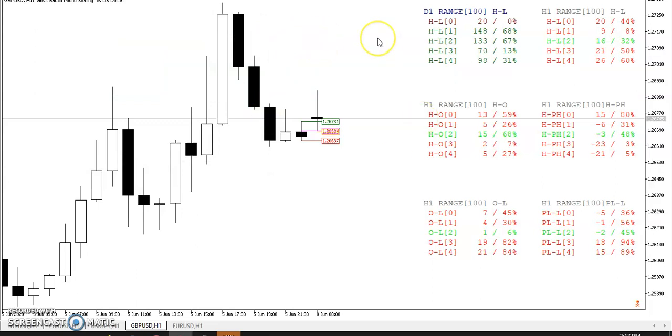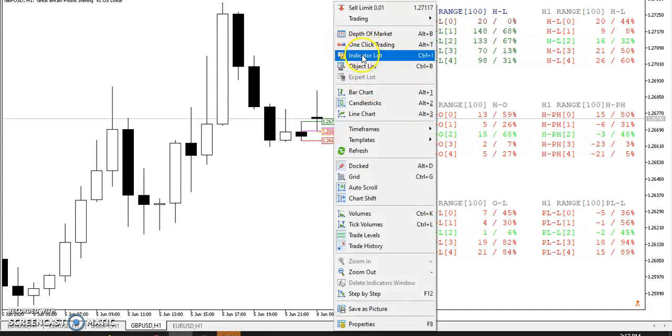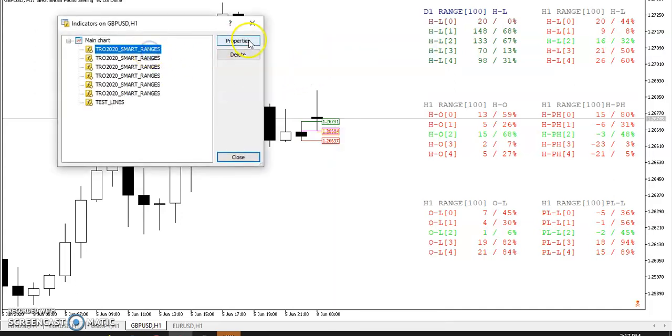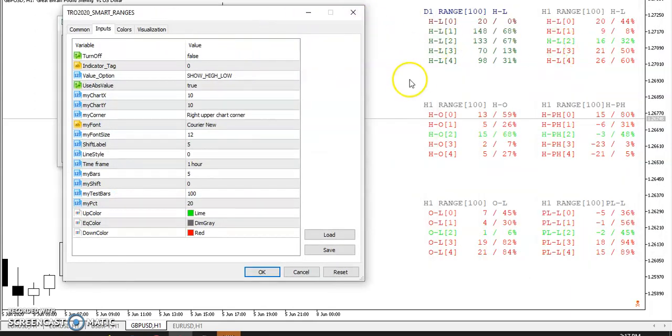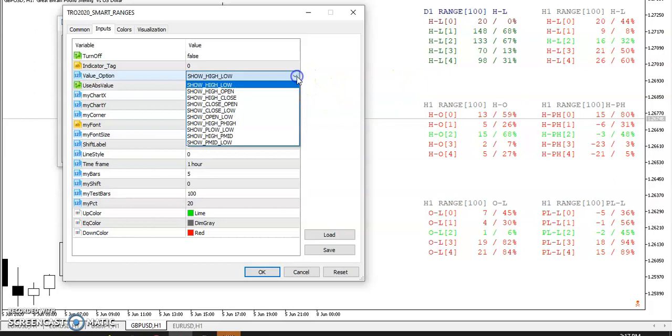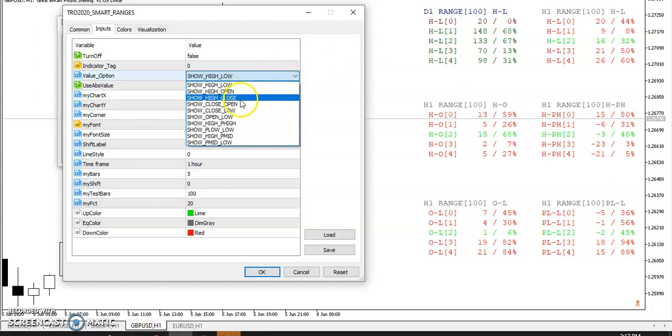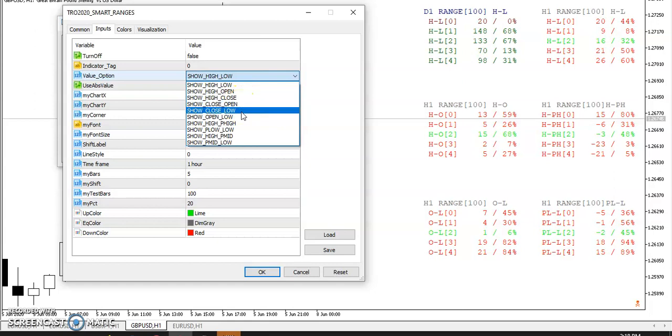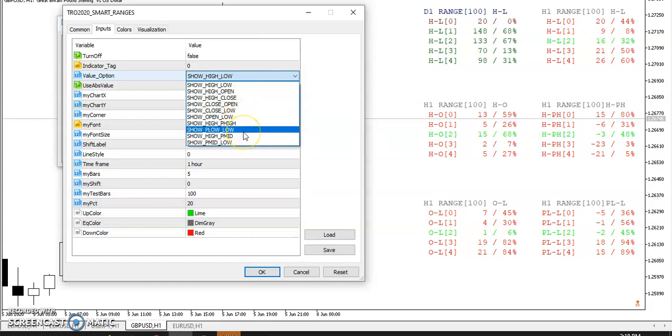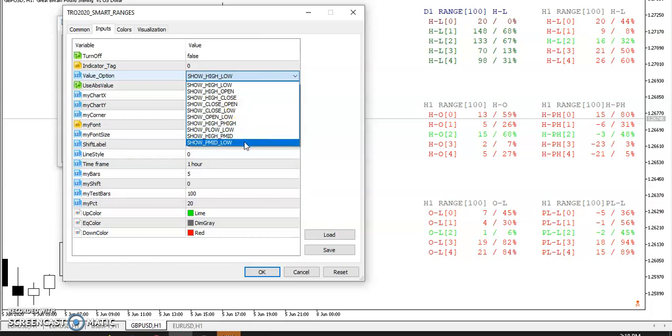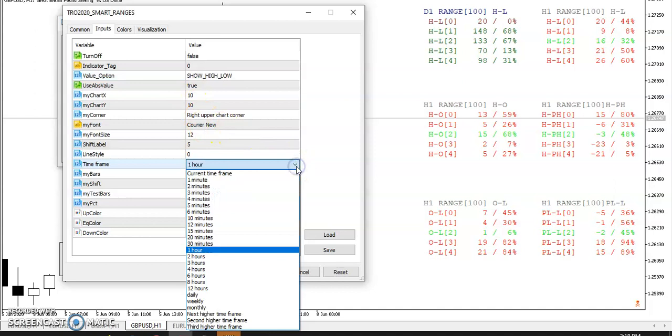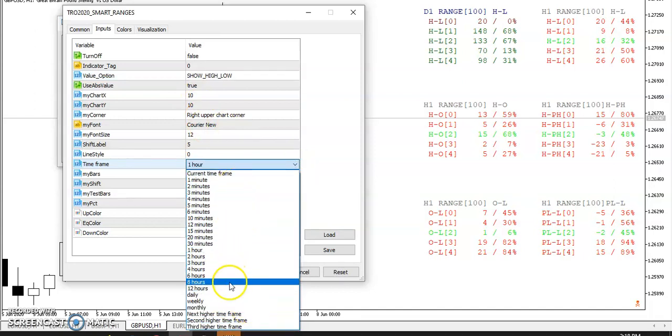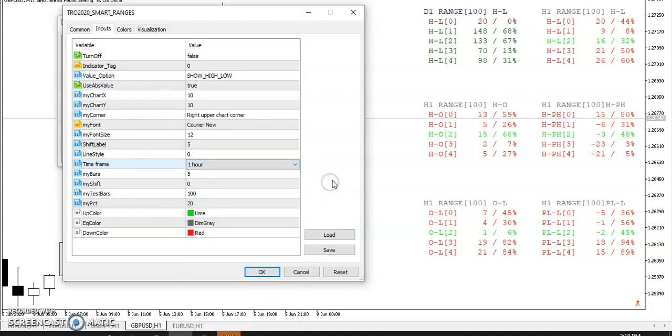So let's get on to the main indicator here, the TRO smart ranges. If you've been watching my videos, you've seen the MT4 version. MT5 version is pretty much the same. We have different ranges: high minus the low, the normal range, high minus open, high minus close, close minus open, close minus low, open minus low, high minus the previous high, the previous low minus the low, high minus the previous mid and previous mid minus the low. You can specify what timeframe, how many bars you want to use. Now on the timeframe here, over on MT5, you've got a bunch of different timeframes you can use, but I stick with what I know.